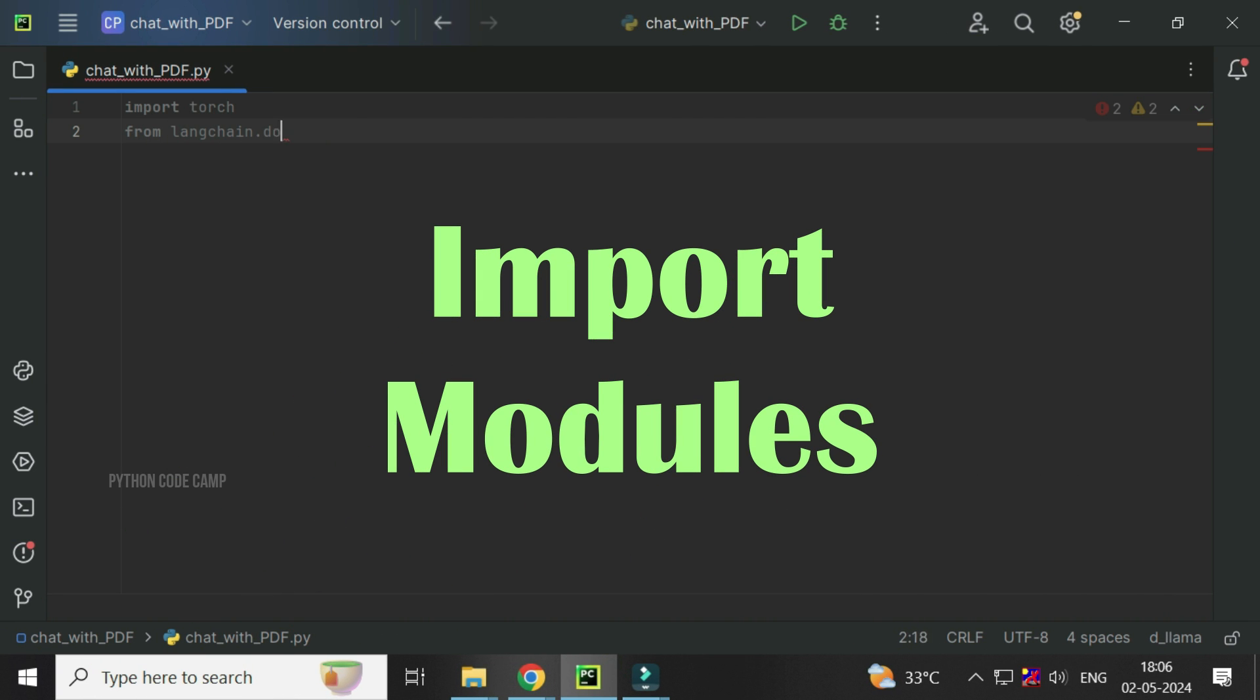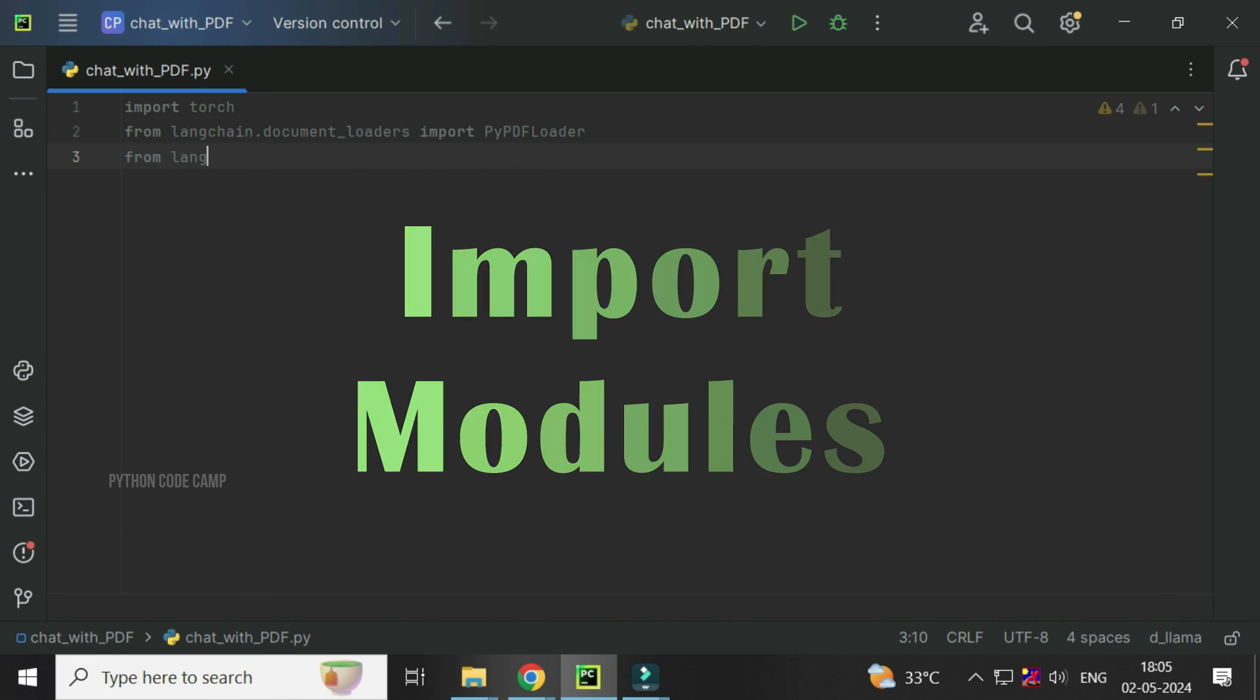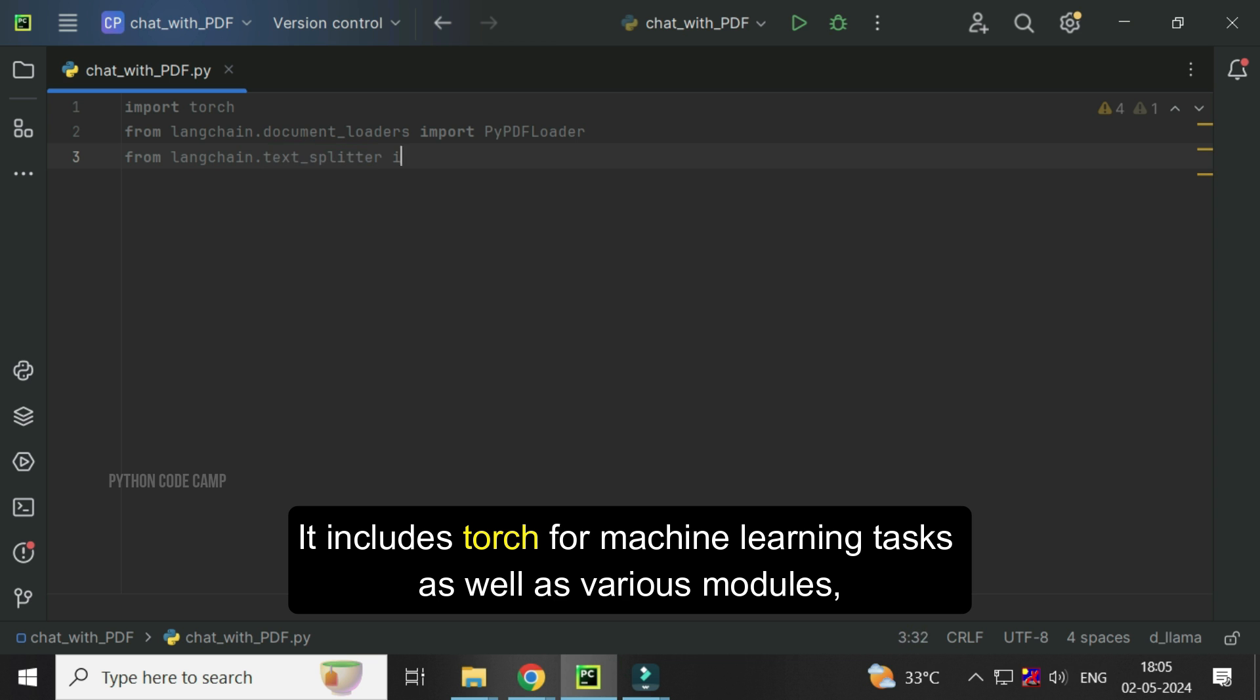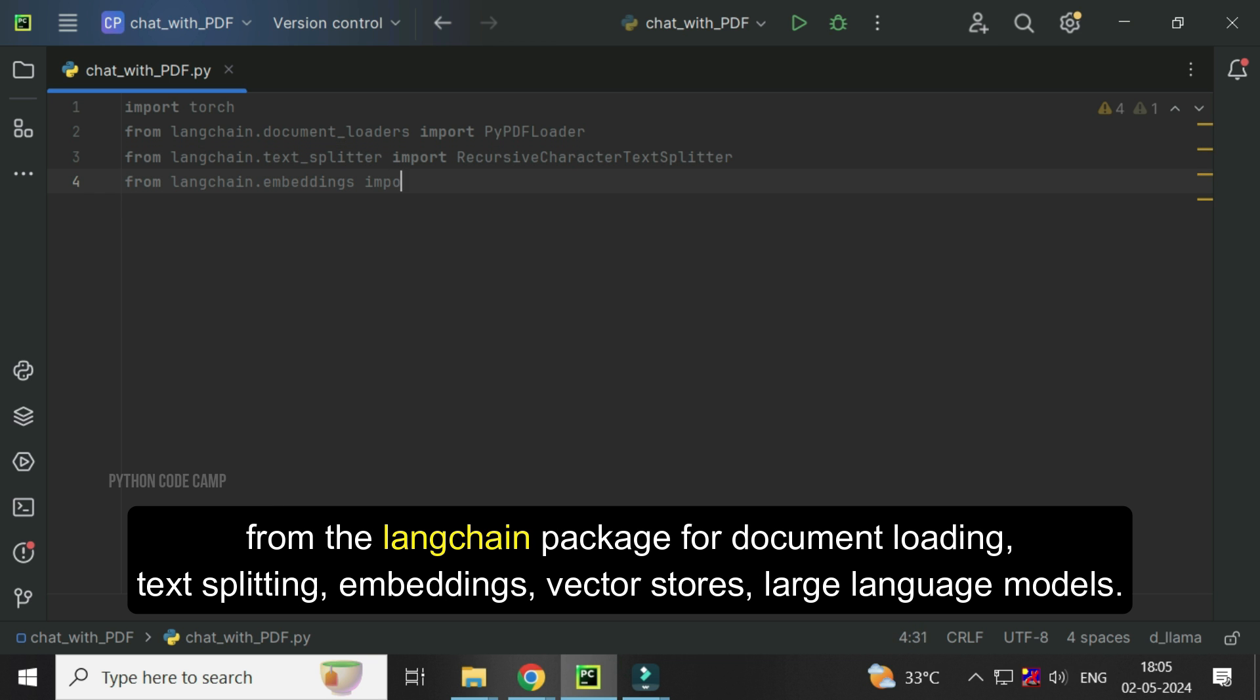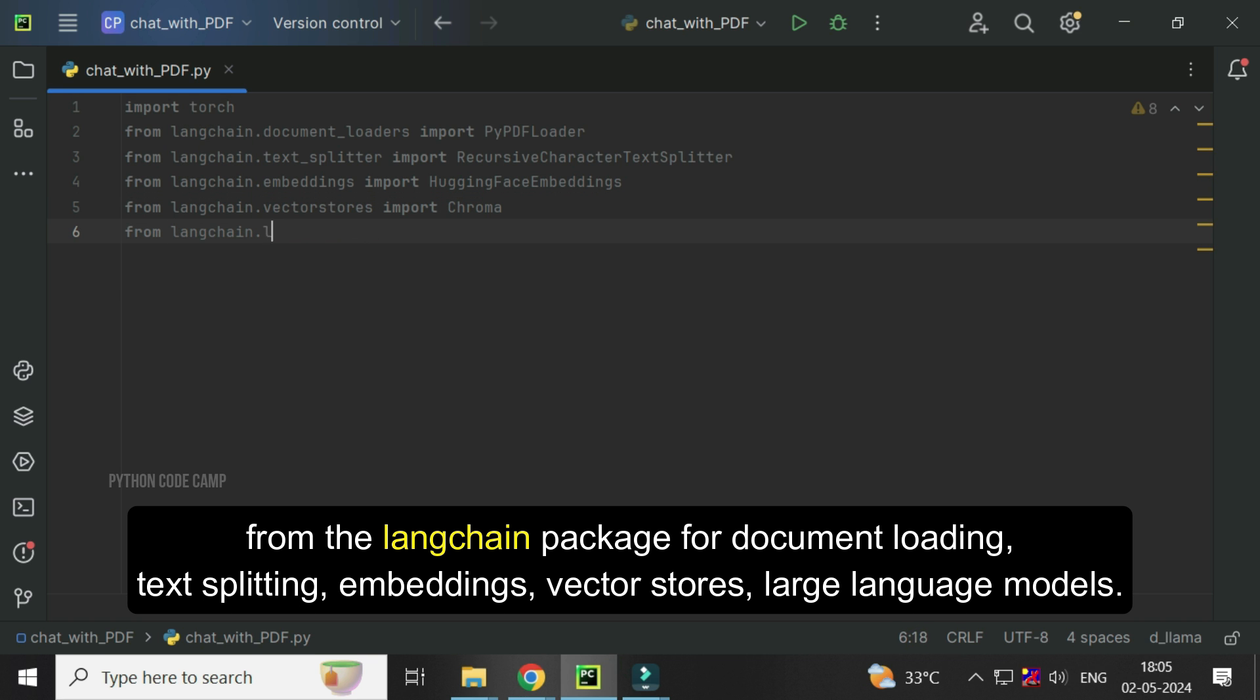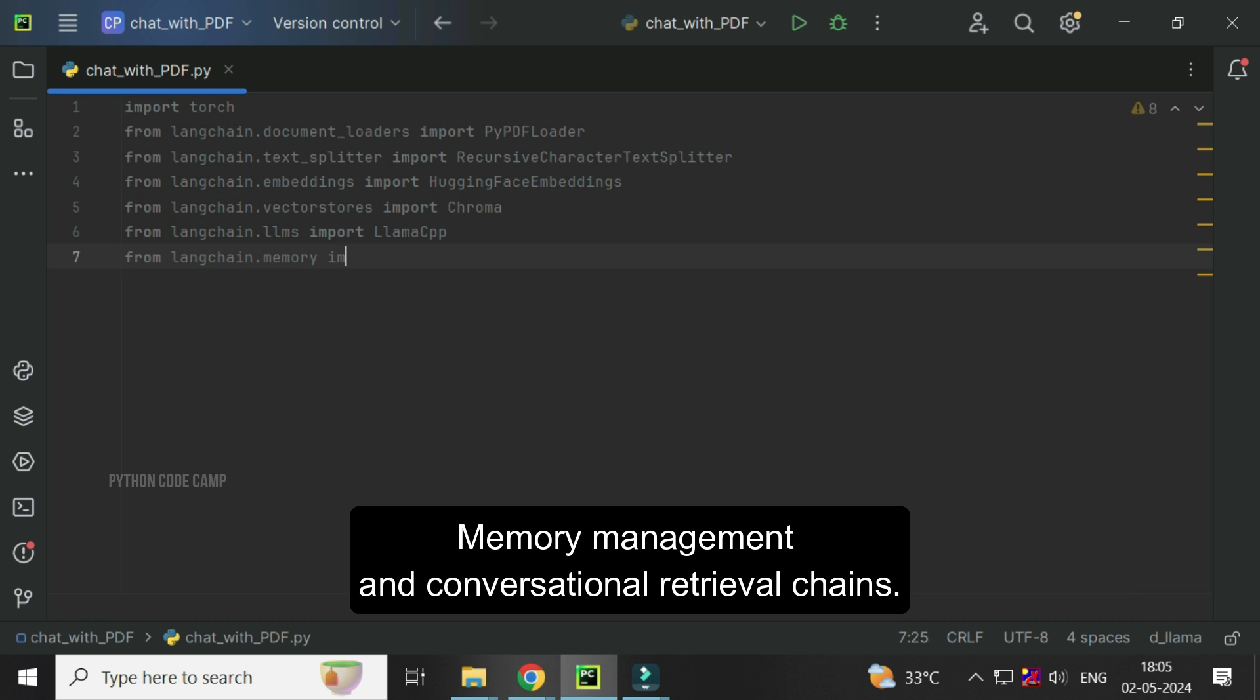First, import necessary libraries and modules for the code to function. It includes Torch for machine learning tasks, as well as various modules from the Langchain package for document loading, text splitting, embeddings, vector stores, large language models, memory management, and conversational retrieval chains.